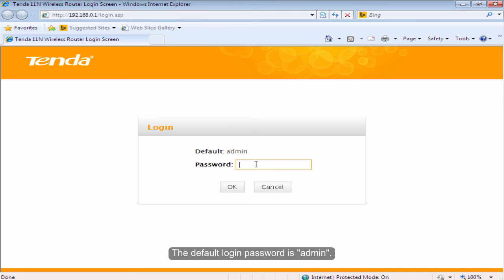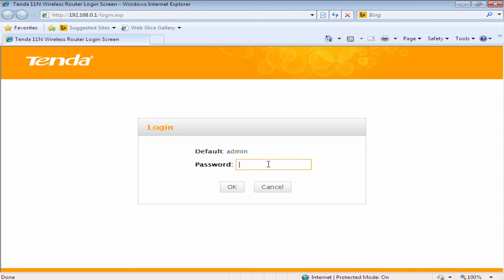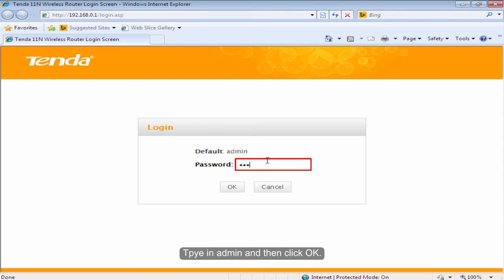The default login password is admin. Type in admin and then click OK.